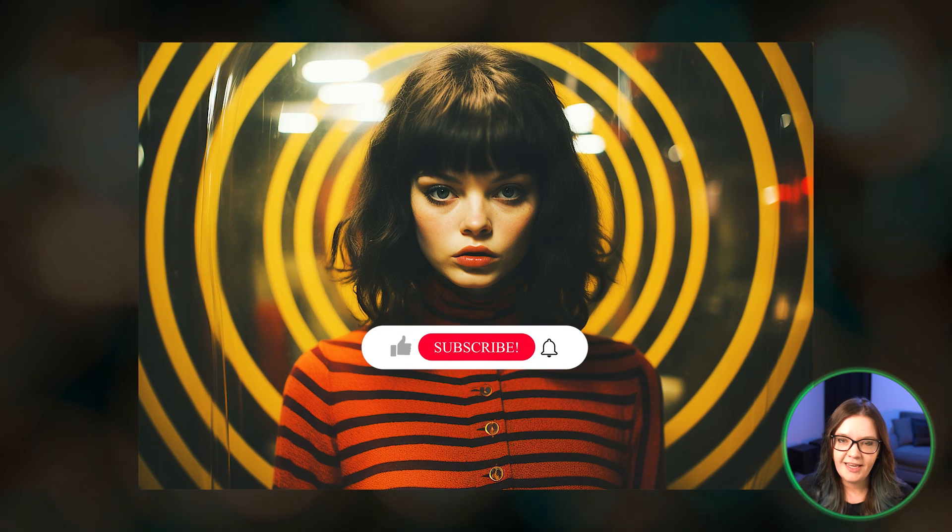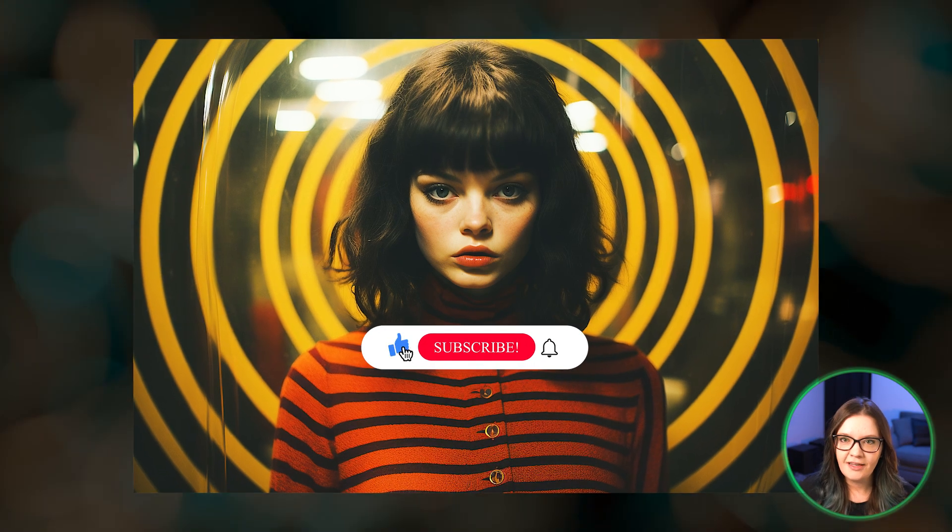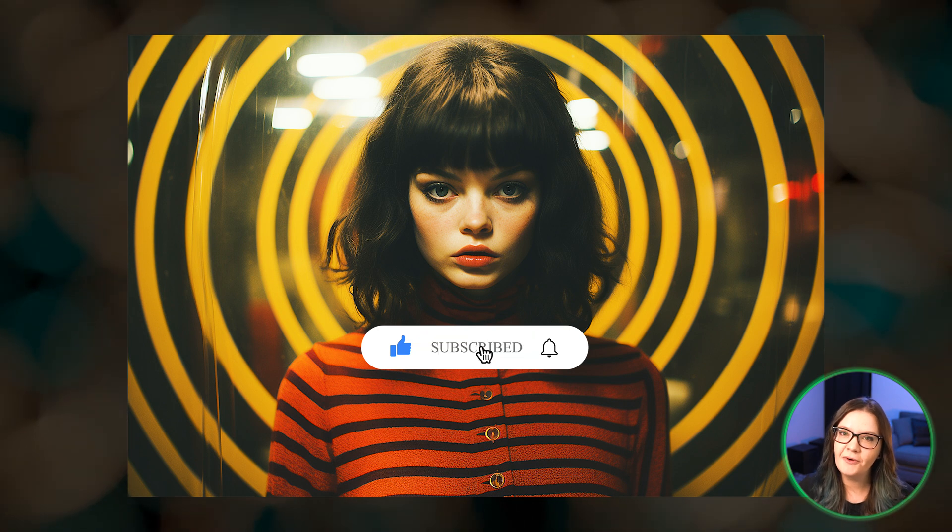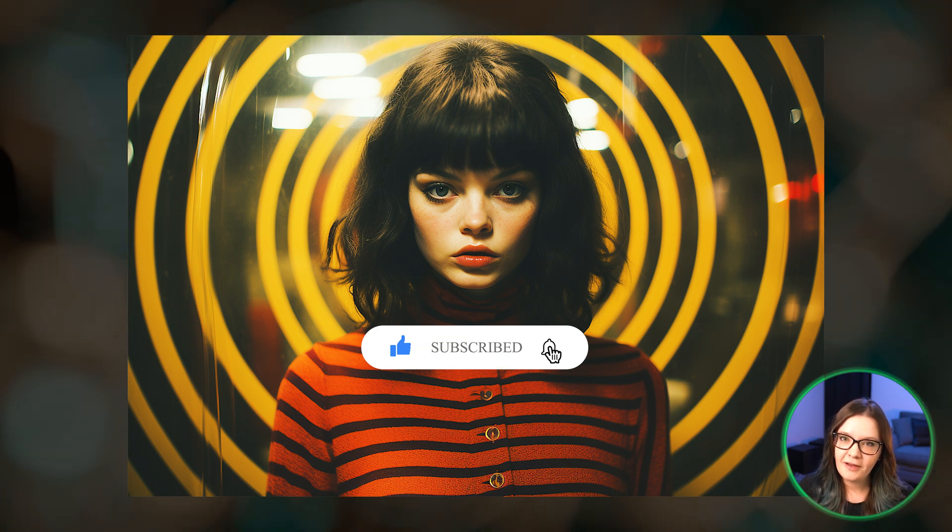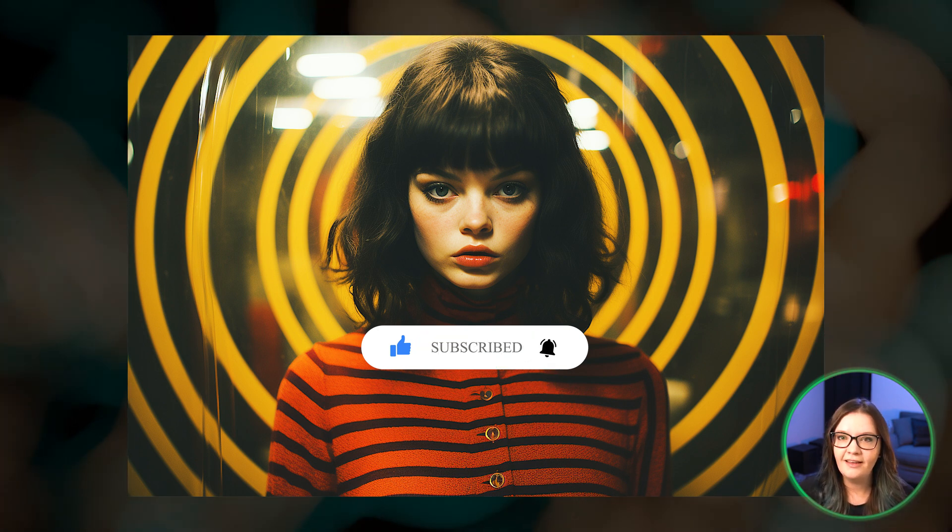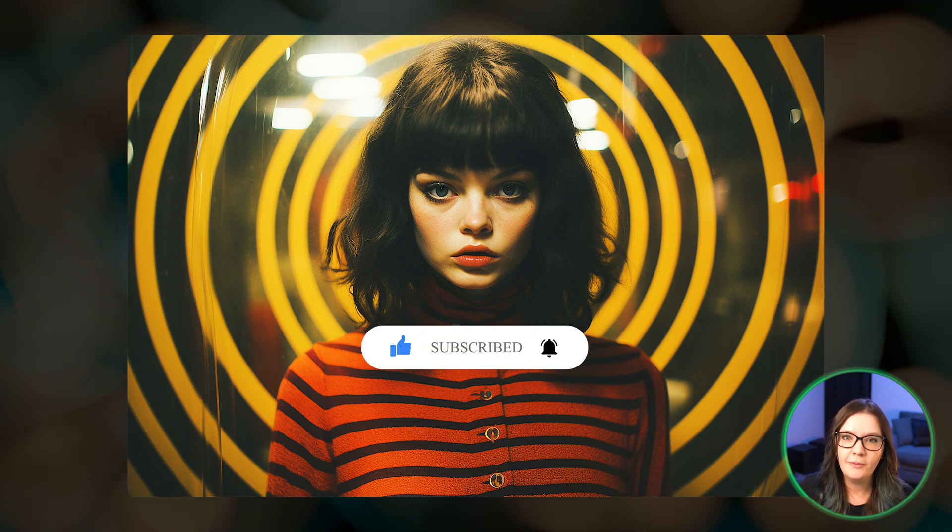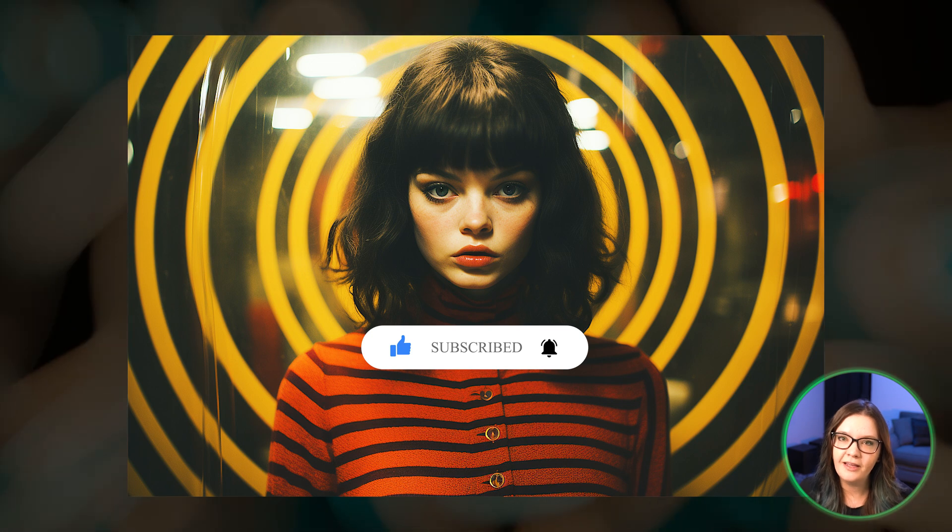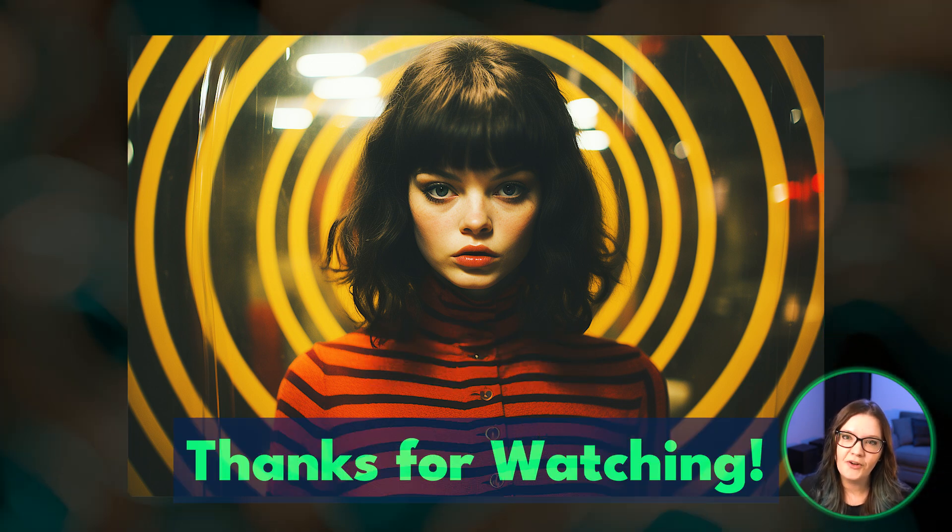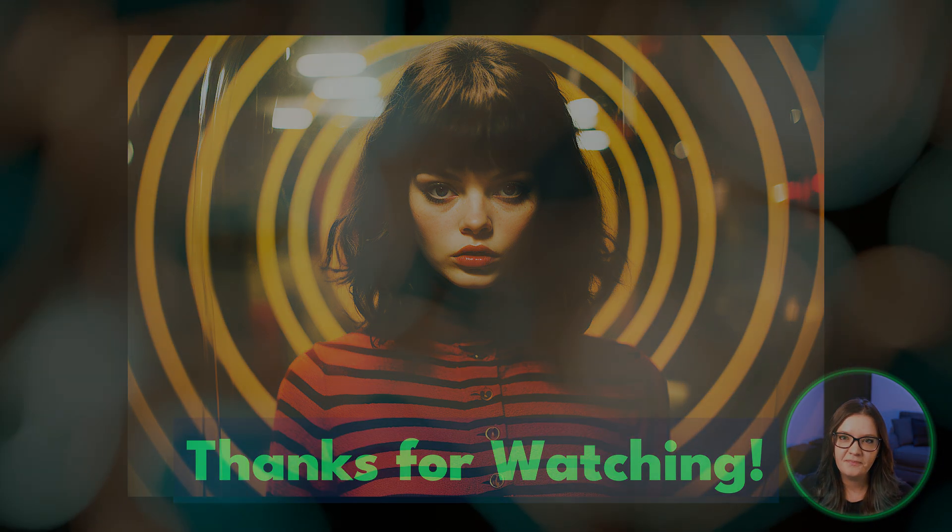Hopefully getting set up with Midjourney and Discord is a little less intimidating now. If you found this video helpful, please give it a like and consider subscribing for more AI image and video tutorials. Thanks for watching and I'll catch you in the next one.